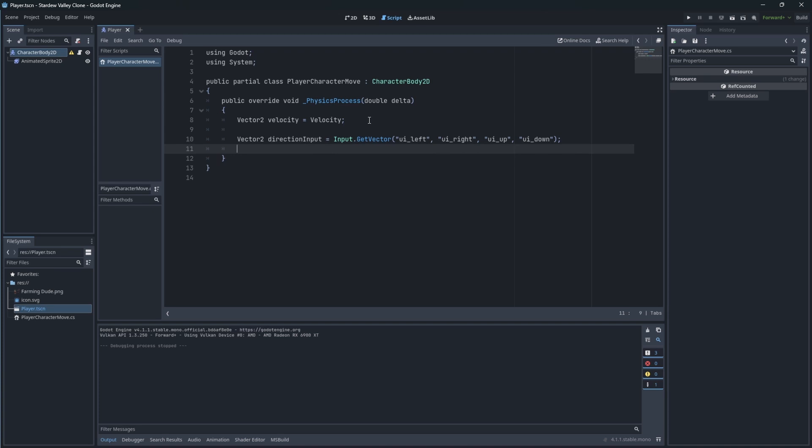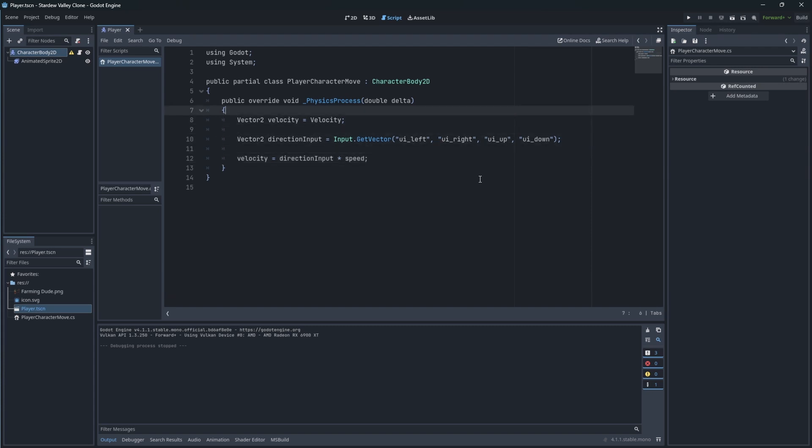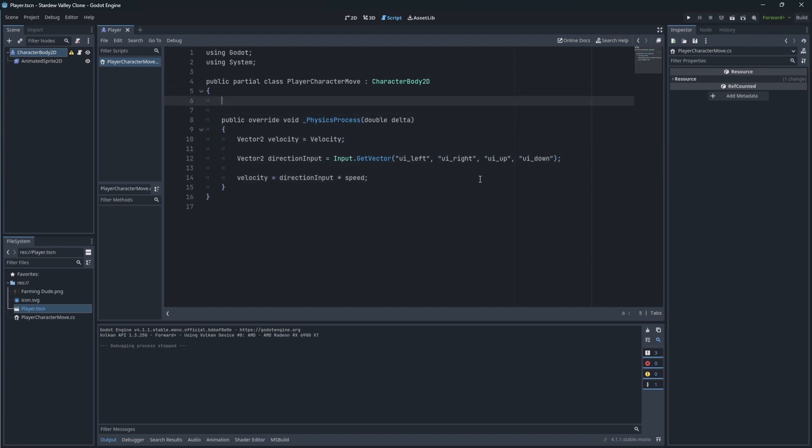We need to convert the input from the player into the velocity for our character by multiplying directional input by the speed. Create a new local constant variable called speed. The higher it is, the faster your character moves.